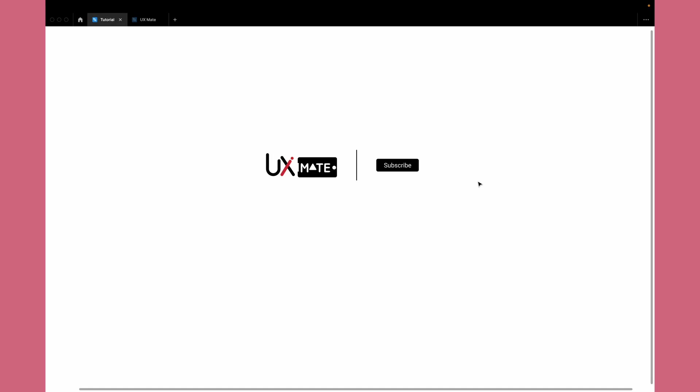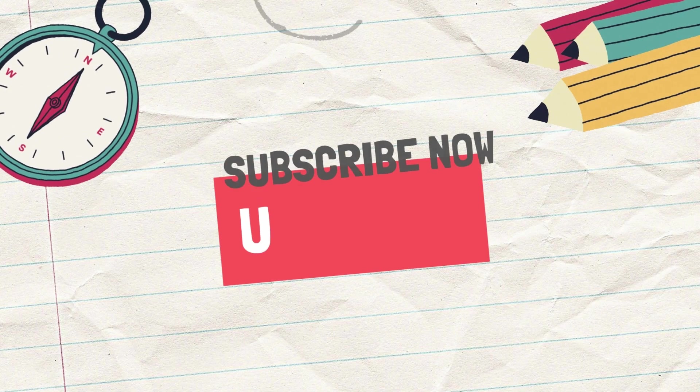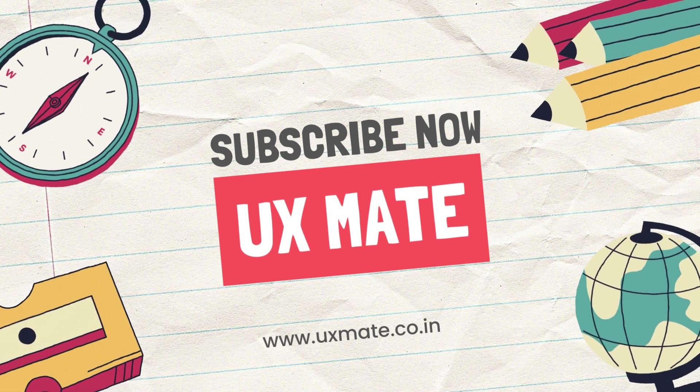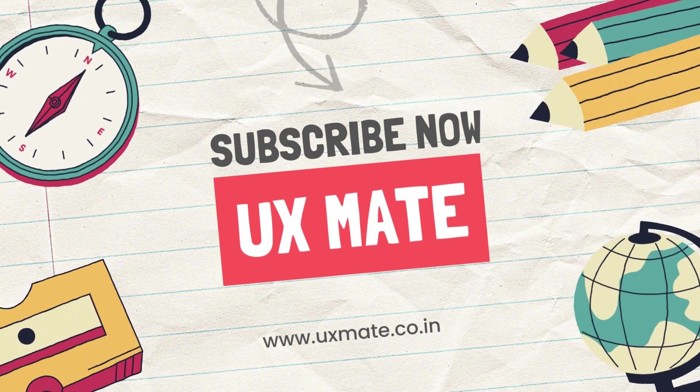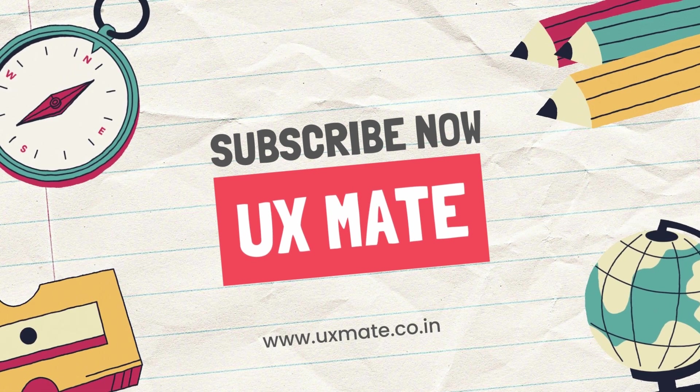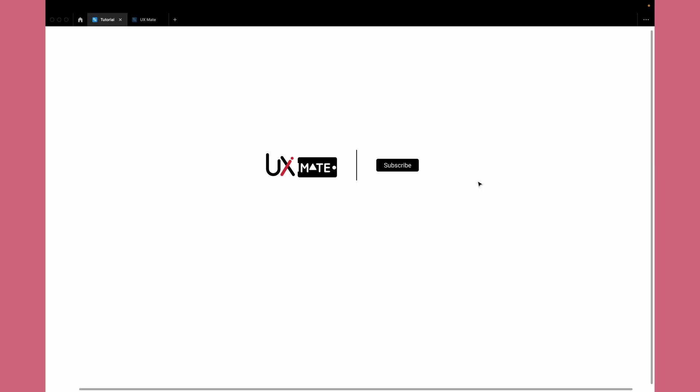Hey, what's up guys, welcome to another exciting design tutorial with UX Mate. Today we're going to learn how to create a cool loading animation in Figma. Before we start, make sure you're already subscribed to the channel and hit the bell icon next to it, because if you're not doing it you're going to miss a lot of exciting design content.